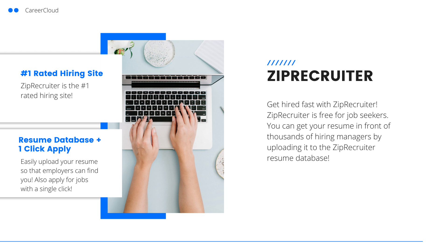This video is sponsored by ZipRecruiter. If you're looking for a job, ZipRecruiter can help. ZipRecruiter makes it easy to apply for jobs with a single click. You can also upload your resume to their resume database so that it's searchable for the thousands of recruiters and employers who use ZipRecruiter. ZipRecruiter is also free for job seekers. Click the link in the description below to get started with ZipRecruiter today.